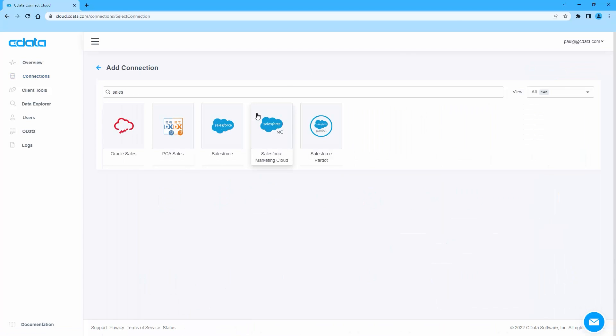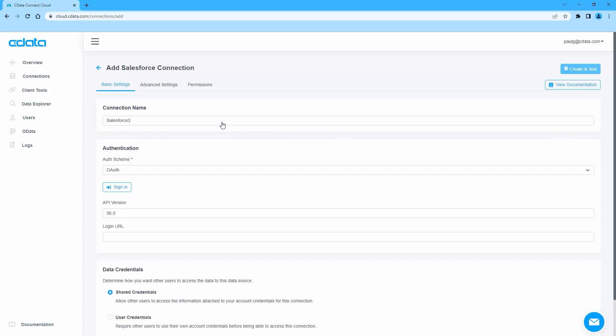Fill in the appropriate connection properties, including the password, security token, and auth scheme.